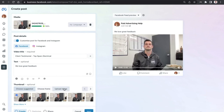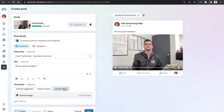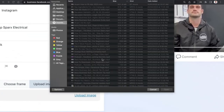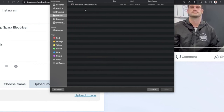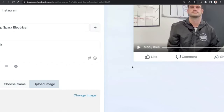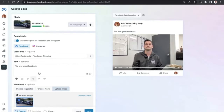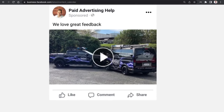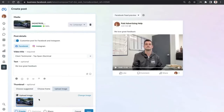Look at the available thumbnail options — you can choose from suggested ones in your video, but the recommendation is to upload your own image. Select 'Upload Image', go to the right-hand section and click on the blue 'Upload Image' text. This lets you choose the image to show as your thumbnail on organic Facebook and Instagram placements. Once uploaded, that image will appear on your post.